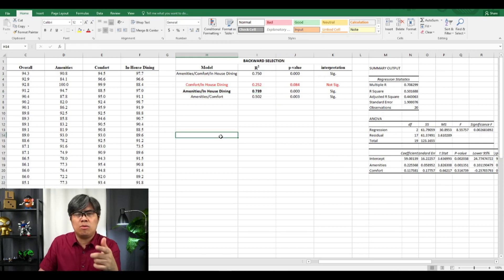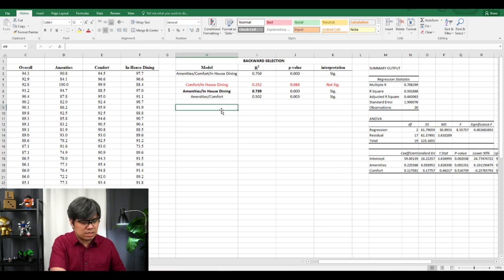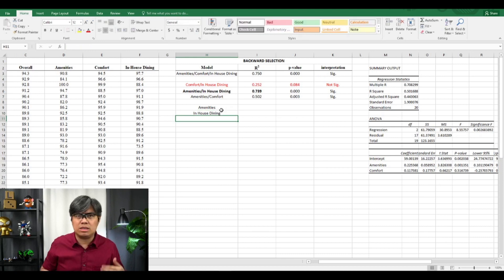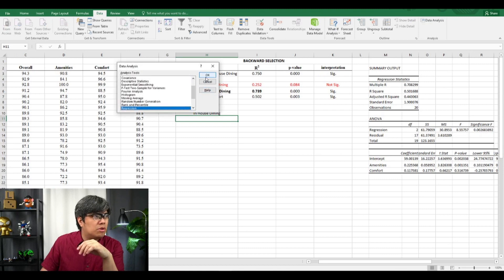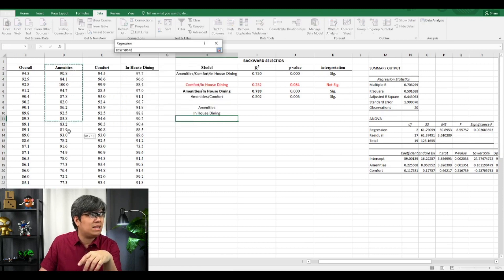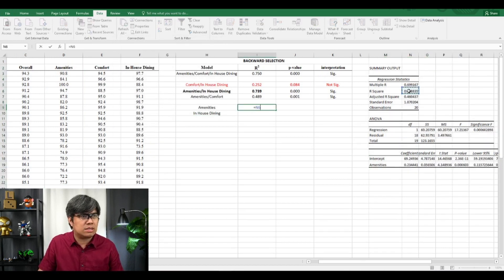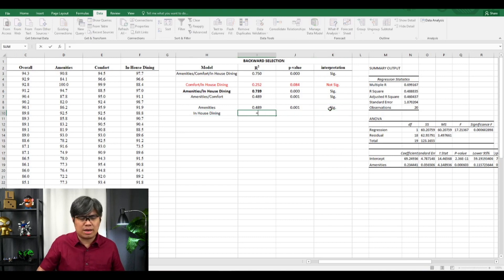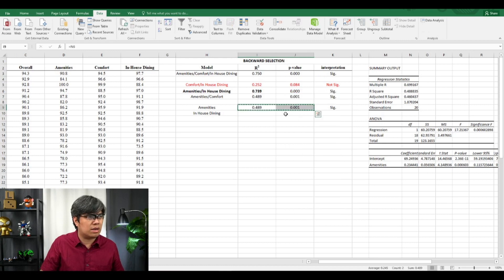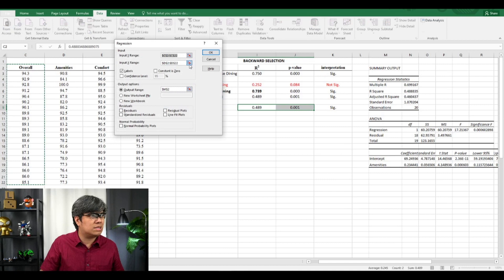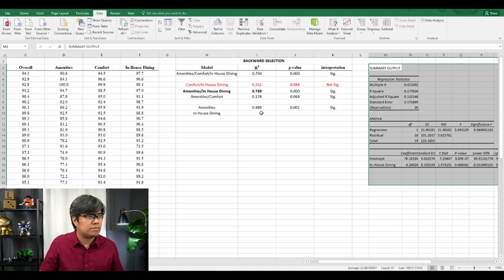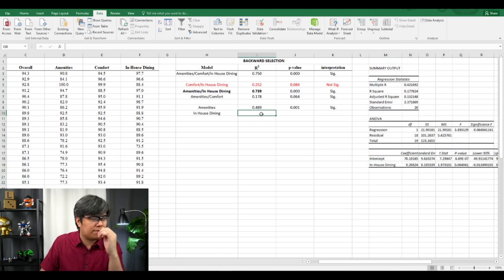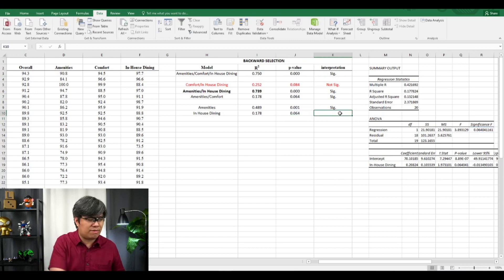Now the question is: if we remove one of those two variables, would it yield a better model? So let's test each variable alone. For Amenities only, the R-squared is lower but the P-value is less than 0.05, so it's statistically significant. For In-house Dining only, the R-squared is 0.17 and the P-value is greater than 0.05, so it's not statistically significant.